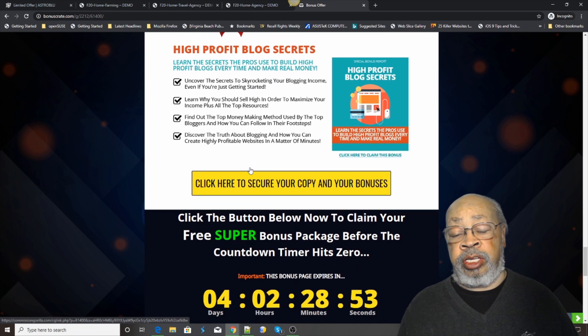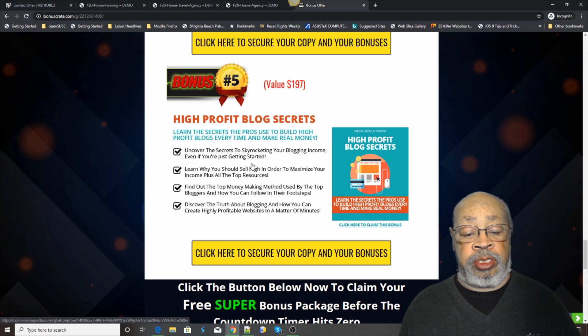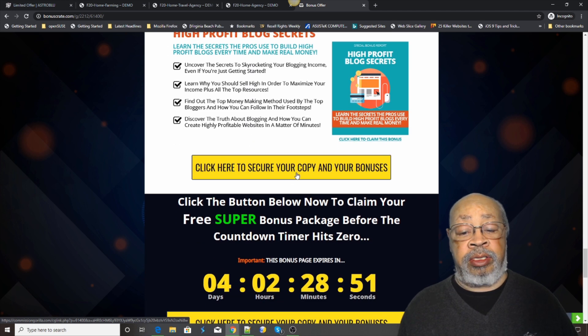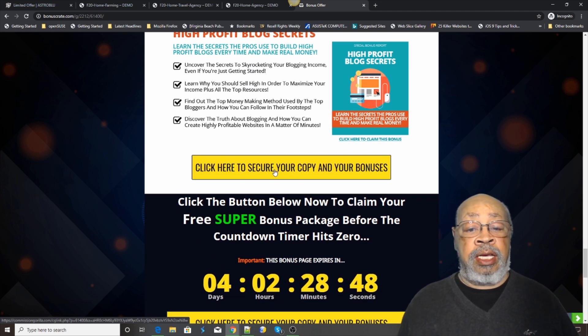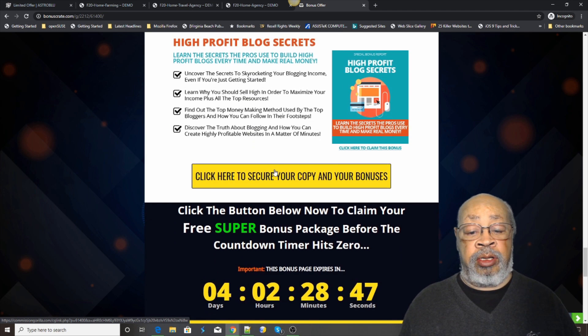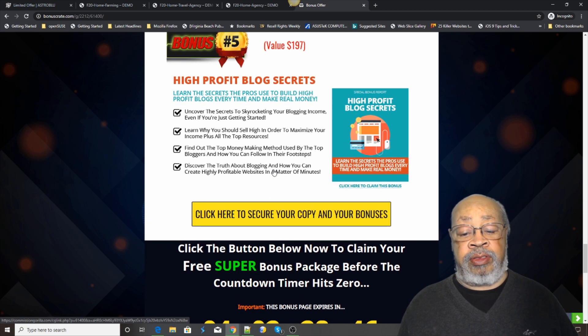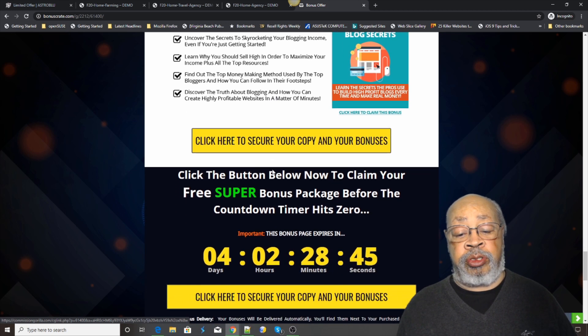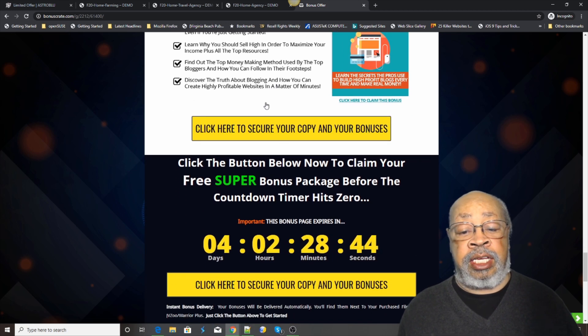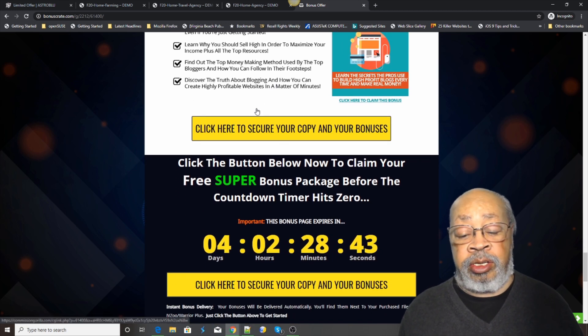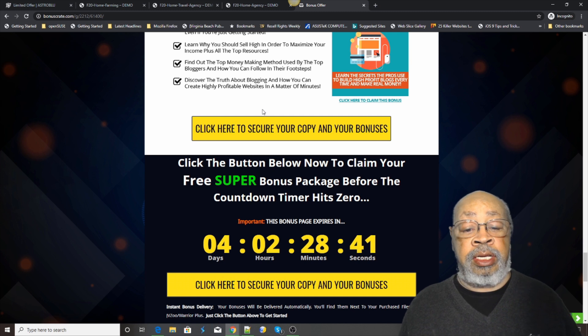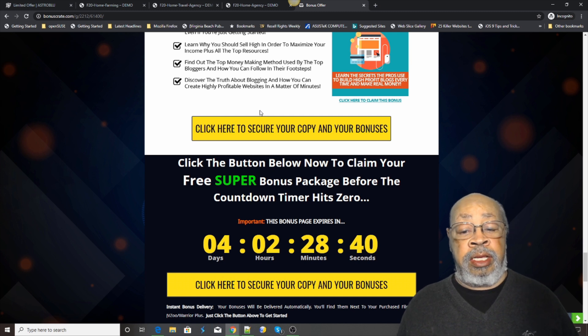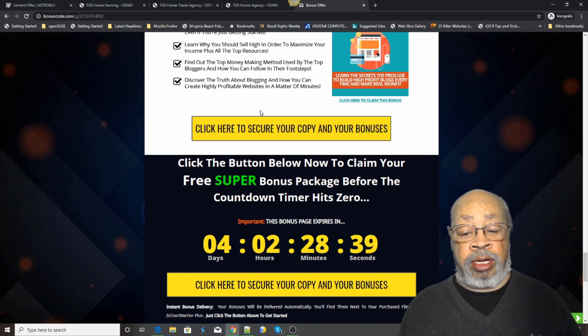You can get those five bonuses just by clicking one of these yellow boxes, at no charge, as a thank you for purchasing and coming by to hear me talk about this product. Thank you.